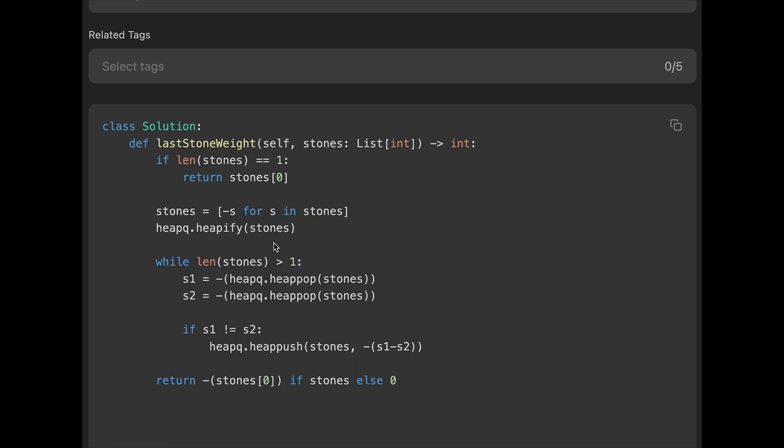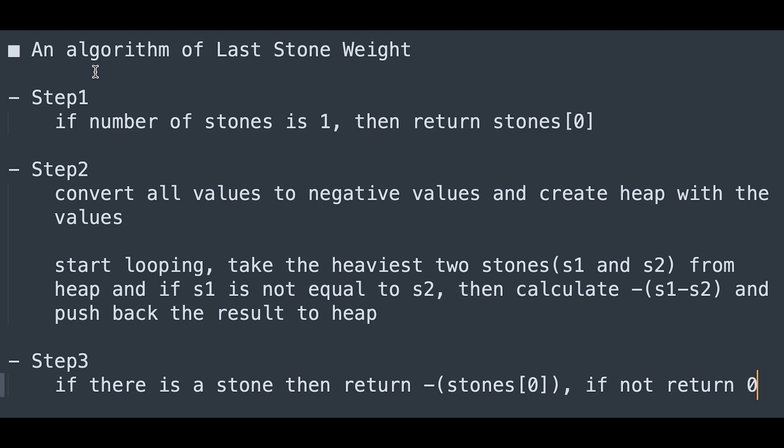Let me summarize step-by-step algorithm. This is a step-by-step algorithm of last stone weight. Step 1: If number of stone is 1, then return stone[0].